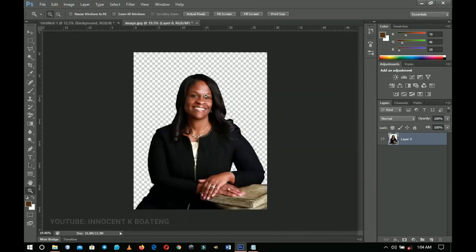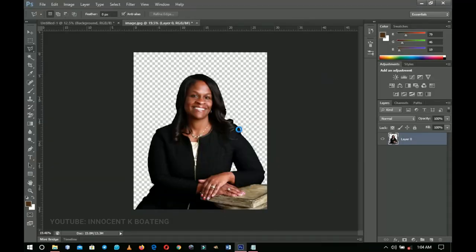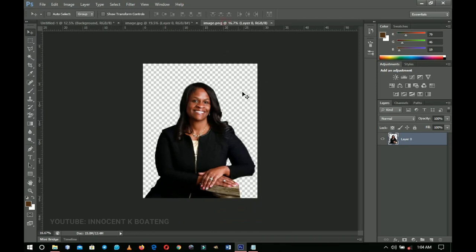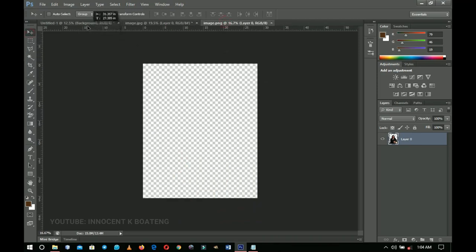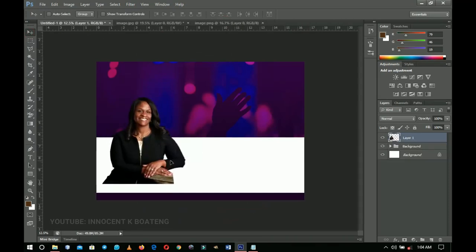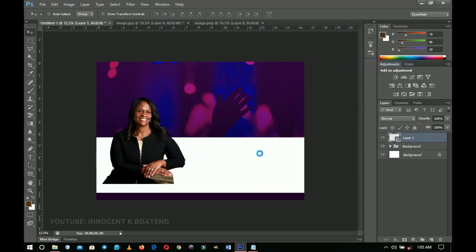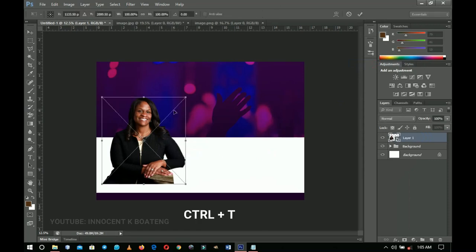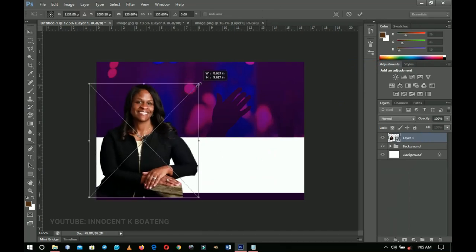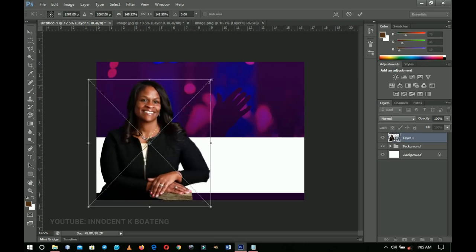Let me bring in the image I actually worked on — I took time to retouch it. Select the Move tool, drag it to the main document, then right-click and Convert to Smart Object to preserve quality. Press Ctrl+T to transform and scale it up. Try to position it so the bottom hides under the design element.